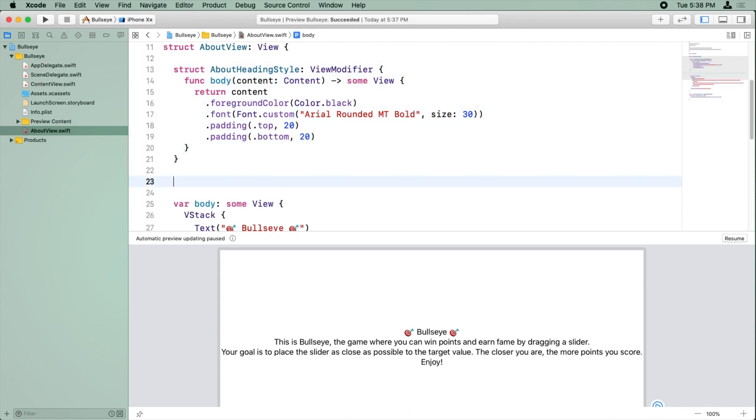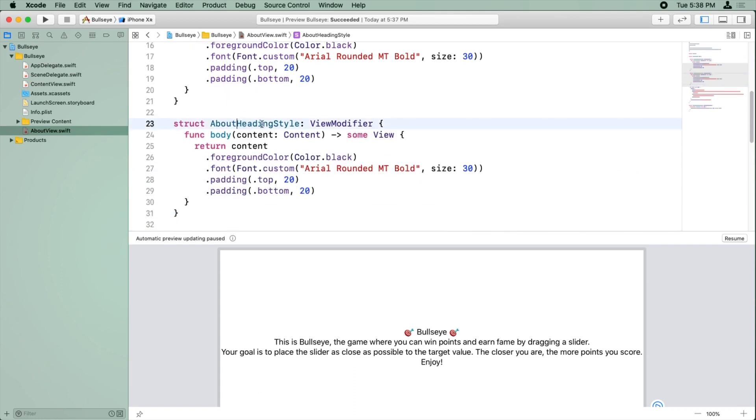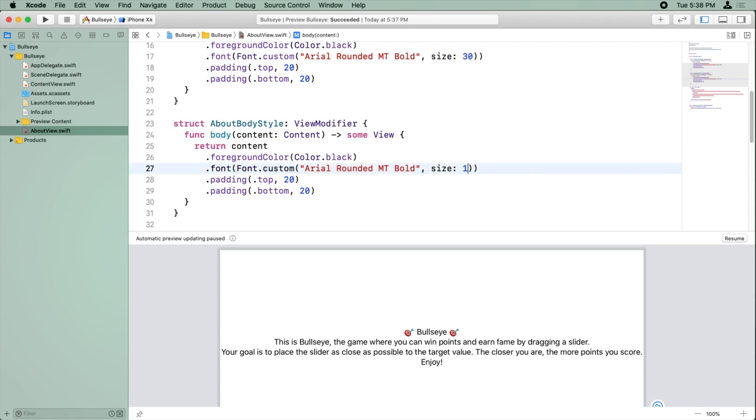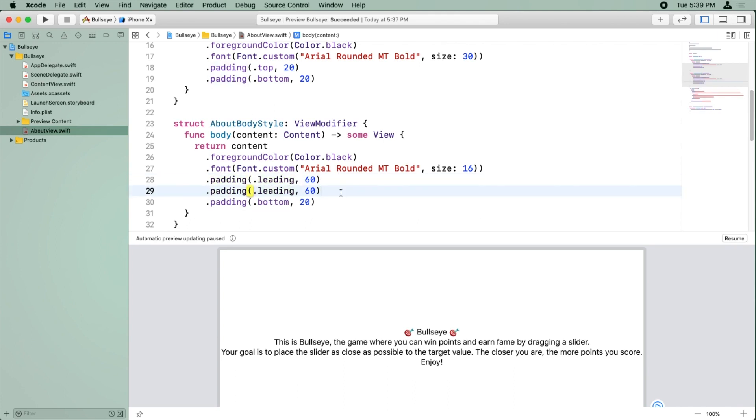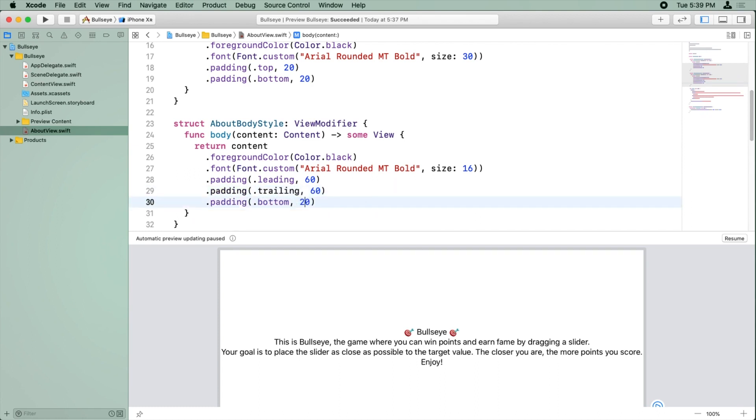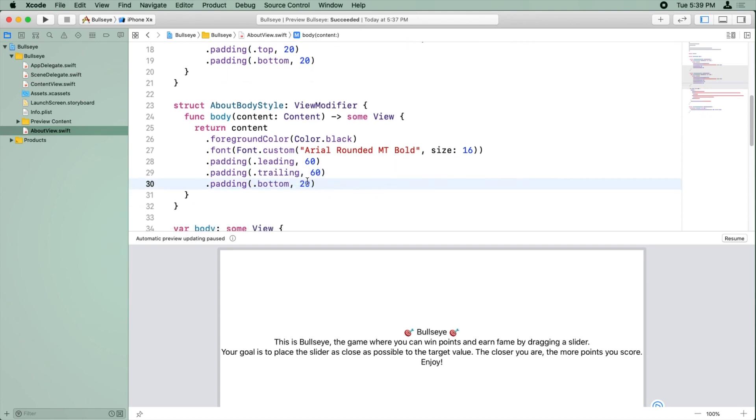So now we can copy this example and make the about body style. We want Arial Rounded MT Bold and size 16 this time. We still want the color to be black. And we want the padding on leading to be 60 and trailing to also be 60. And finally, we want padding on the bottom to be 20.